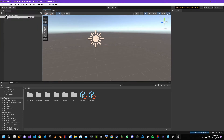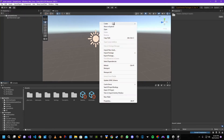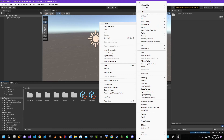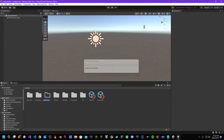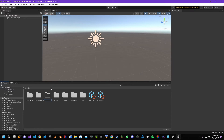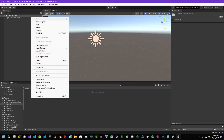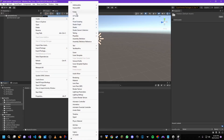Let's save our project first, then create a new folder and name it 'avatars'. I'm going to name my avatar 'basic avatar'.